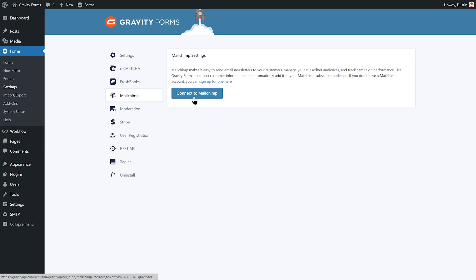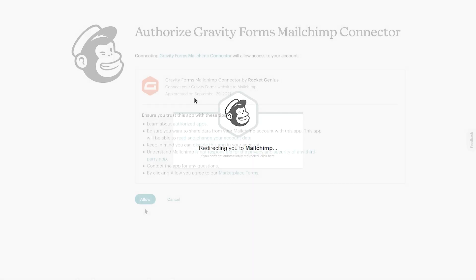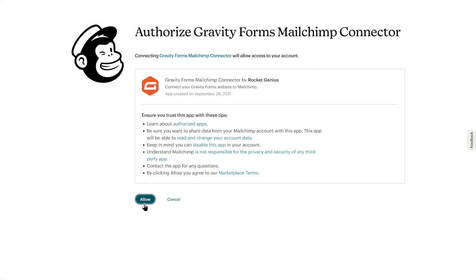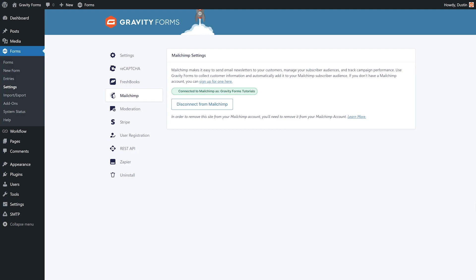The Connect to Mailchimp button will let you sync Gravity Forms with your Mailchimp account. If you don't have a Mailchimp account, you can sign up for one for free by following the link in the description of this video. Then simply follow the instructions on screen to connect to your Mailchimp account.